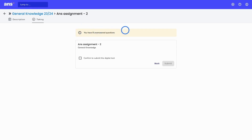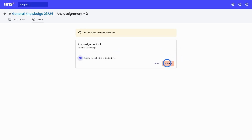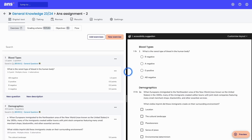At the top, you will see a notification if you have any unanswered questions, which may mean you need to go back into your assignment. If you're ready to submit, you can confirm and click on 'Submit.' This was the preview of how the test will look to a student. I will now close the preview to go back into the editing mode of my assignment.